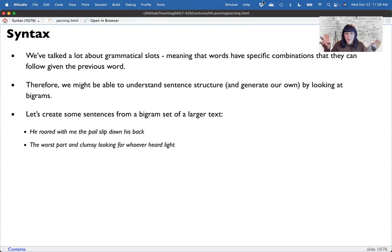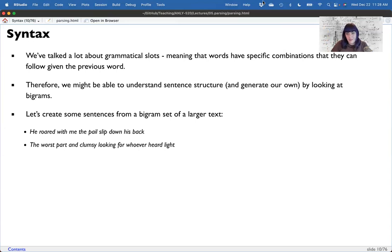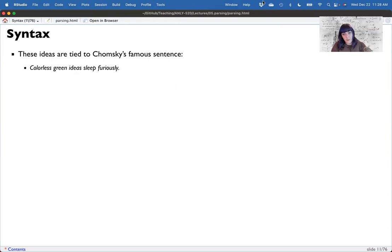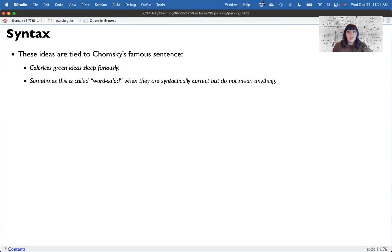You can't really have semantics without syntax either — if I give you a single word, you can tell me what it means, but you can't create these big pictures without syntax. This is tied to the famous sentence 'Colorless green ideas sleep furiously' — adjective, adjective, noun, verb, adverb. A perfectly grammatical sentence that doesn't make a lick of sense. These sentences are sometimes called word salad sentences because they are syntactically correct but do not actually mean anything.